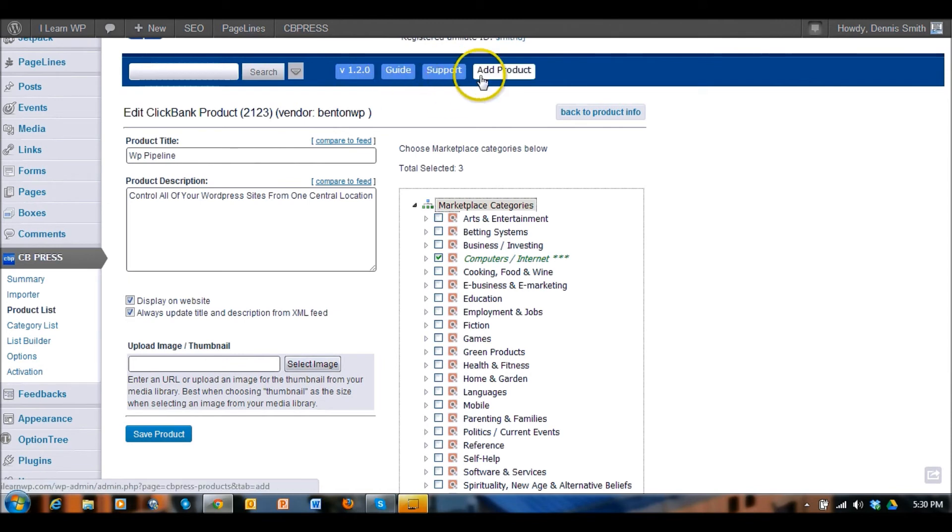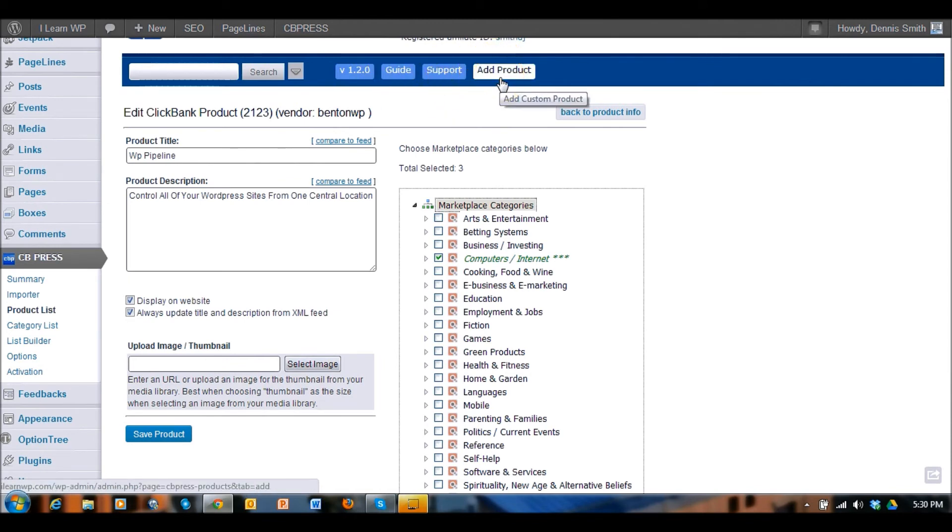There's the version number here, there's a guide and support, and if you want to add custom products, something that's maybe not in the Clickbank library that you would like to promote, you can add that to your marketplace too. So it's actually a really quite powerful plugin.